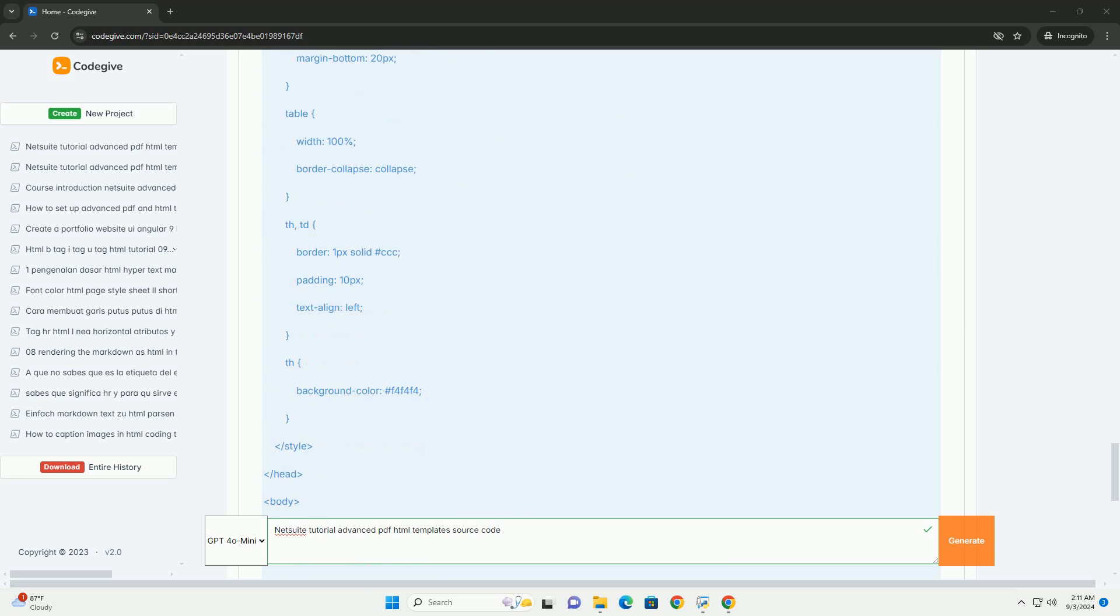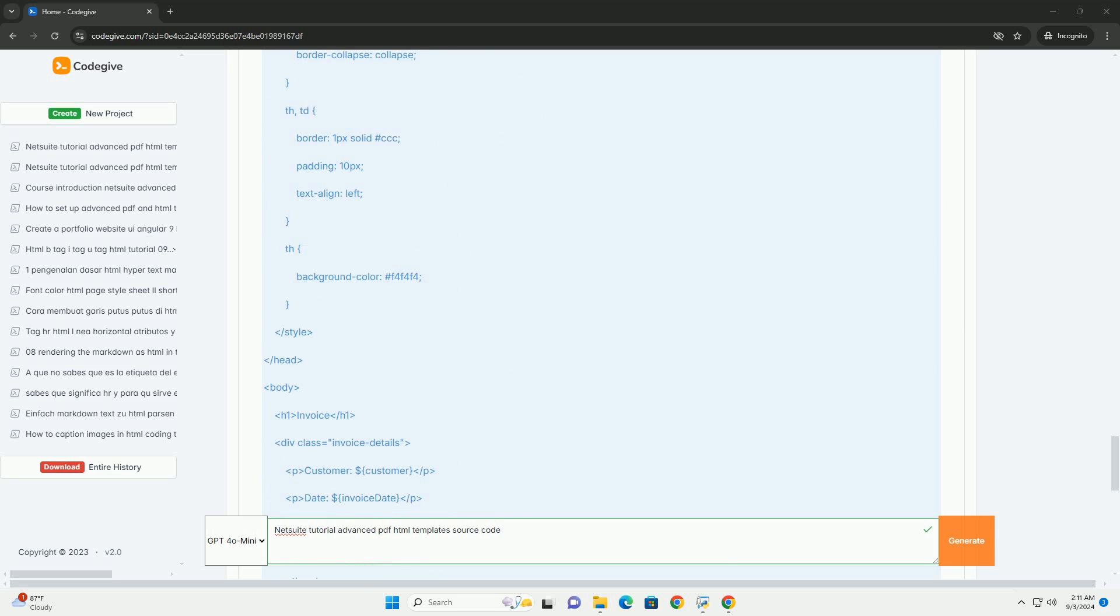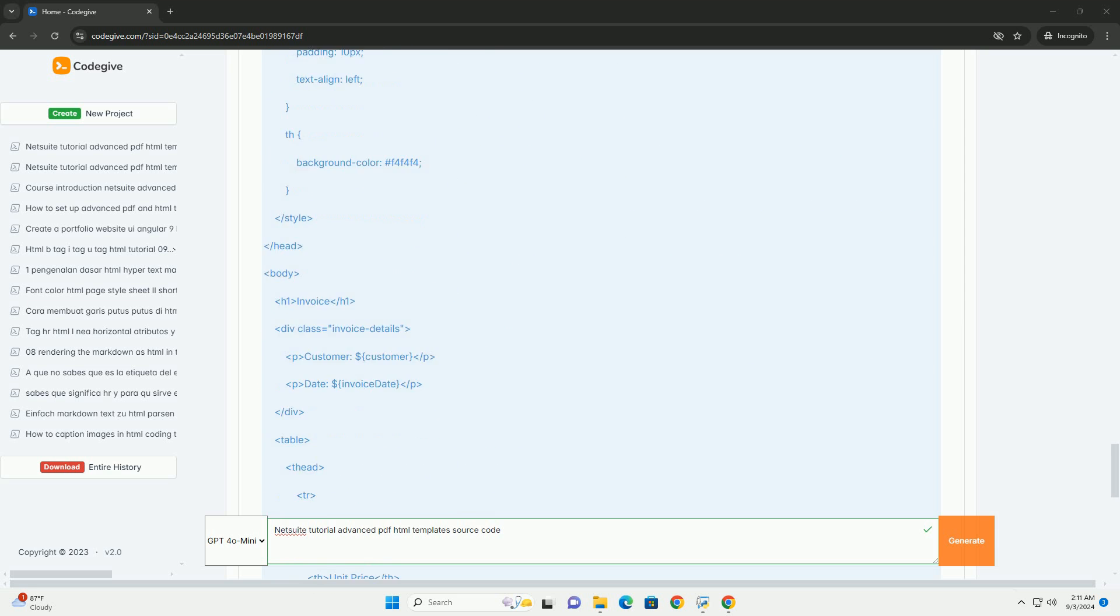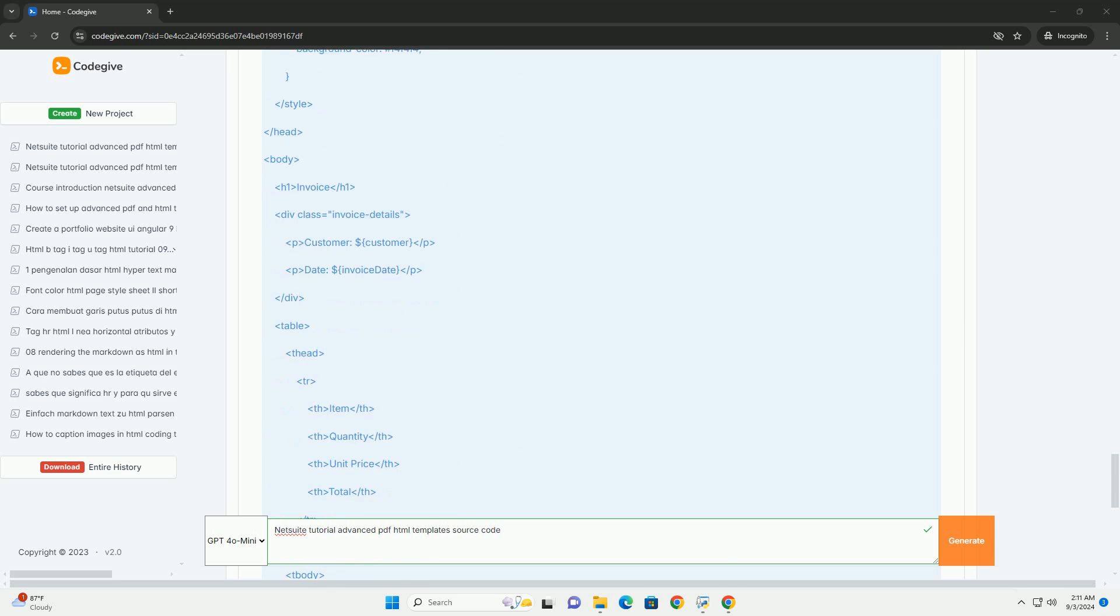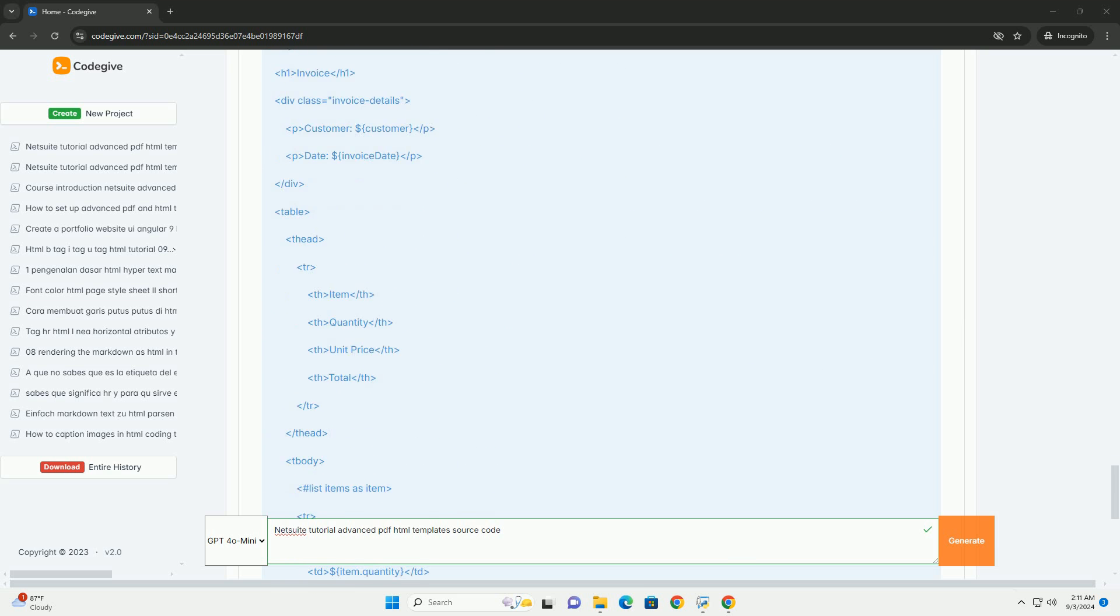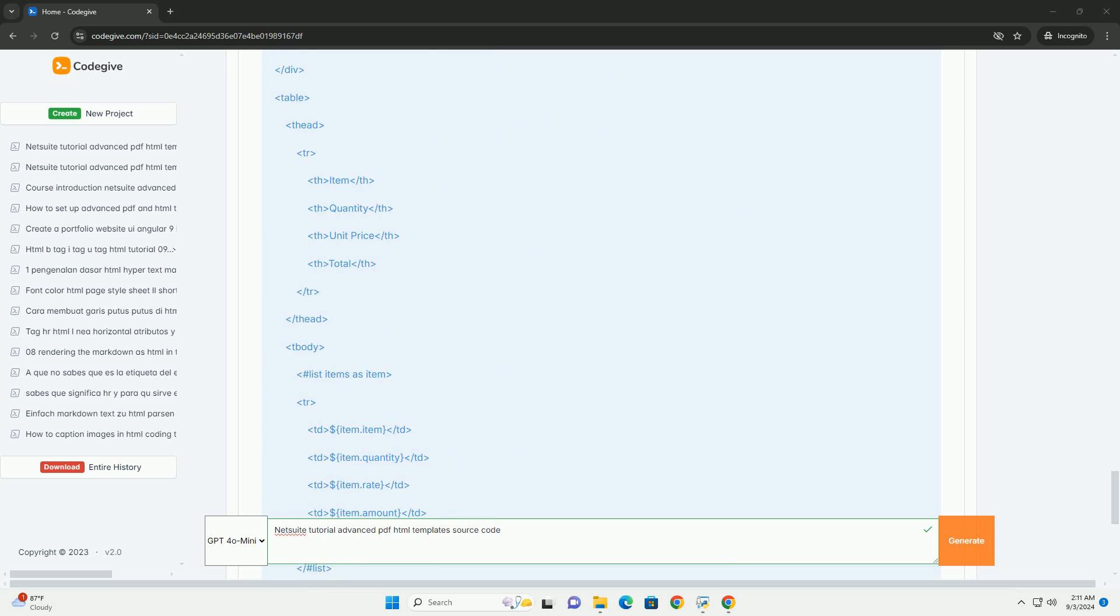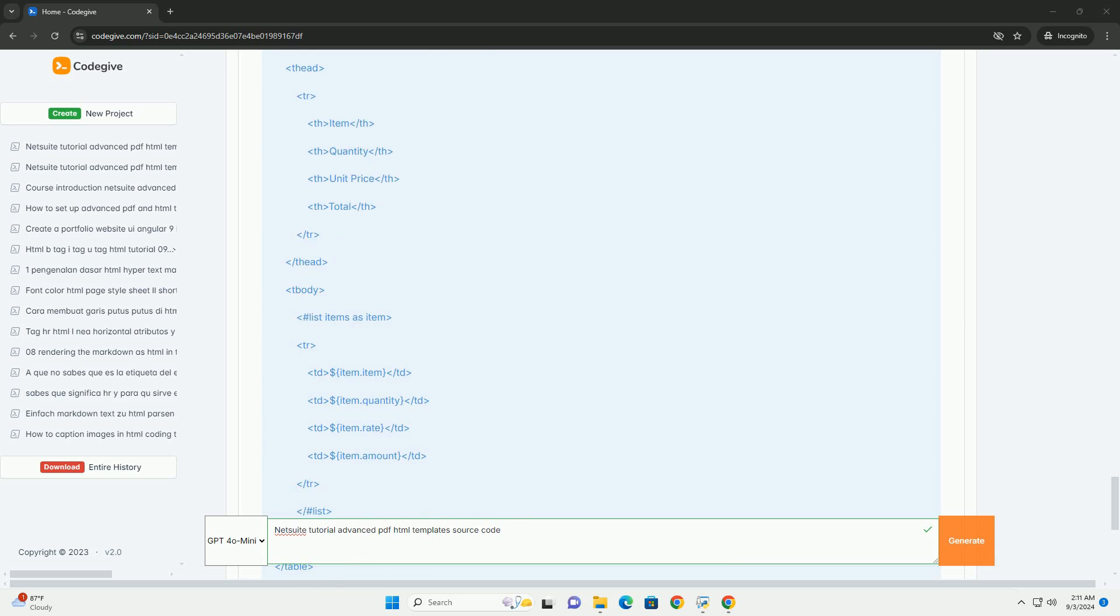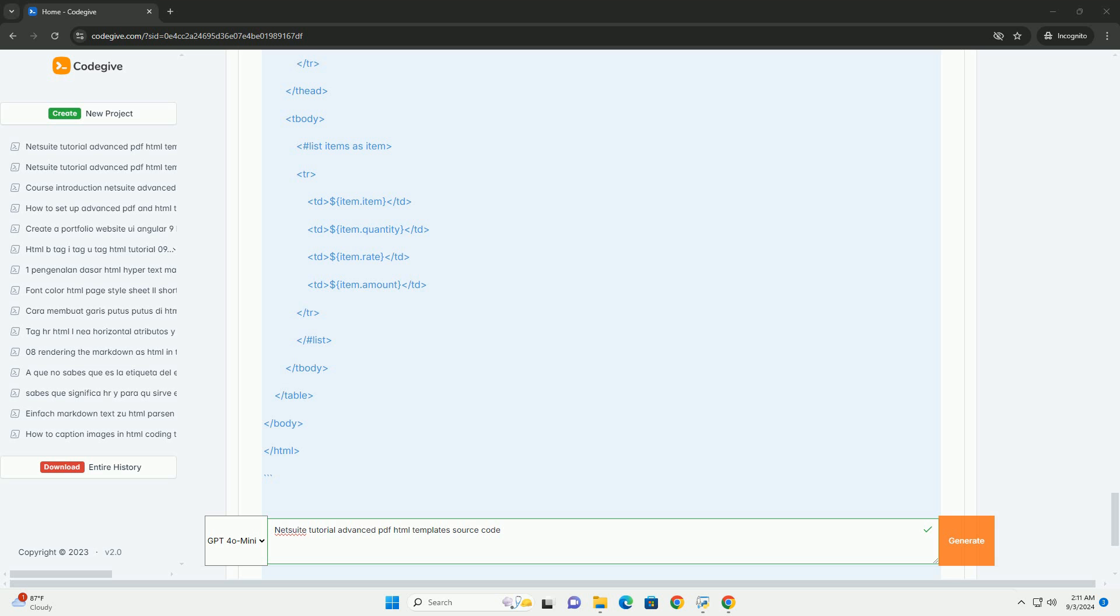By leveraging this tutorial, users can significantly improve their document management processes, enhancing both functionality and aesthetics in their NetSuit environment. This advanced approach to template customization ultimately supports better business operations communication and client communication.